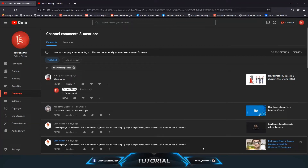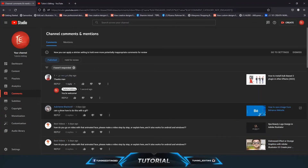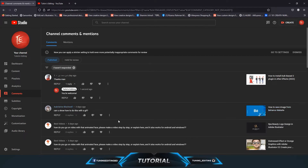Hello guys, welcome to Twins Editing. This tutorial is for Aubrienne Blackwell, who asked for a tutorial on how to download GIF images from the Behance website.